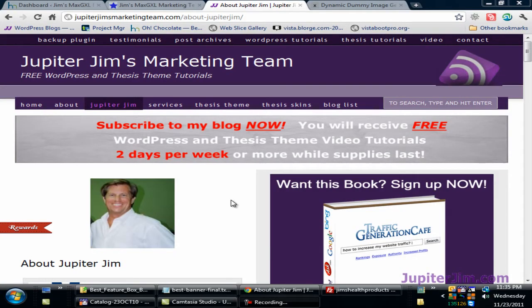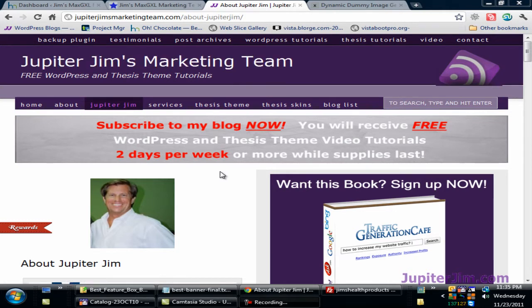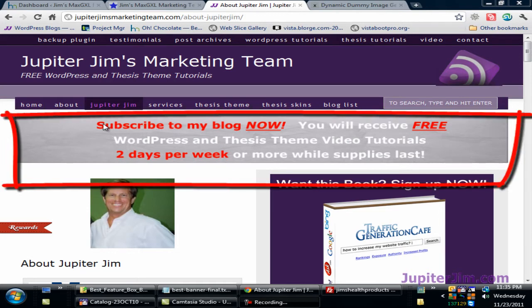Hi everyone, this is Jupiter Jim from jupiterjim.com. I'm at my live active blog Jupiter Jim's Marketing Team, and in this video tutorial I'm going to show you how to add a feature banner to a feature box in a WordPress blog using the Thesis theme. You need to be using some version of the Thesis theme in order to use the feature box. I'm using Thesis theme 1.8.2 and WordPress 3.2.1.